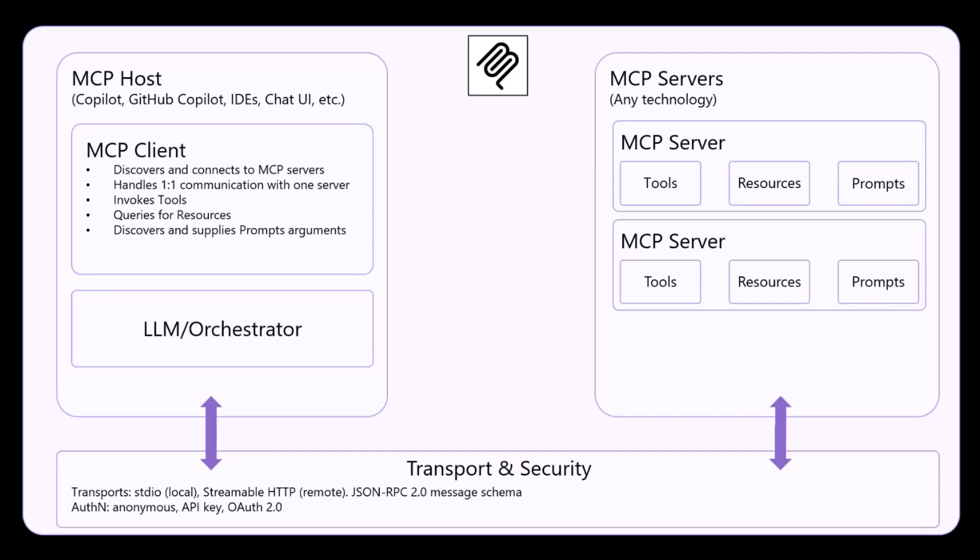Resources, which are data sources provided as read-only information by the MCP server. And prompts, which are pre-built instructions that you can use to work with the specific tools and resources that you have available through the MCP server.